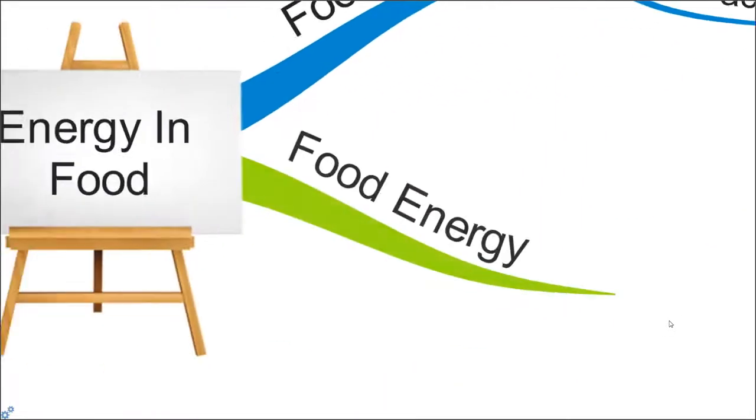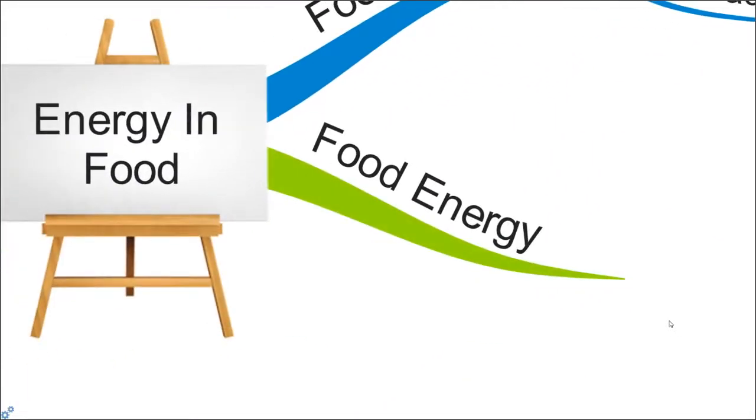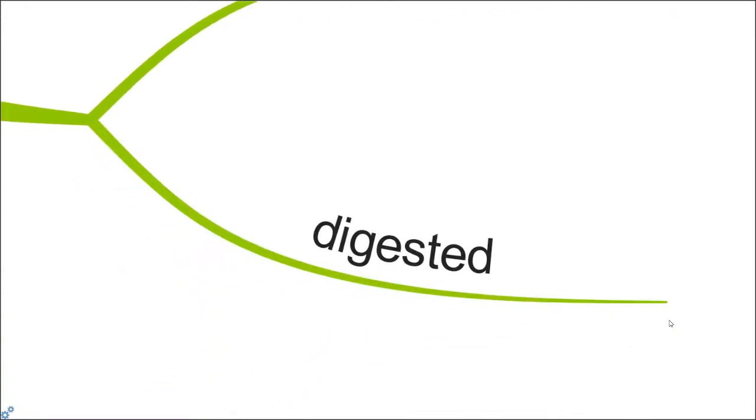Food energy—what is food energy? In your textbook there should be a page to talk about food energy. Food energy basically comes from food. It has to be digested before it can be used. For animals like us, we need to eat the food.